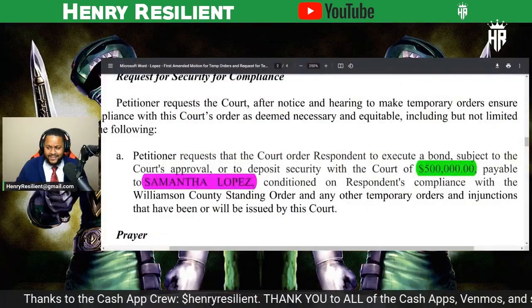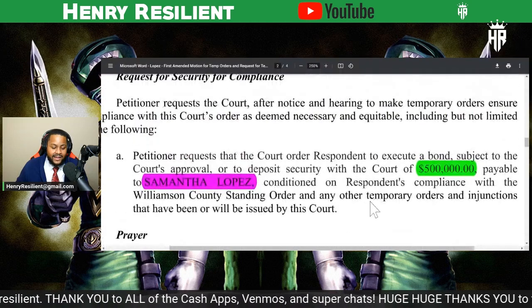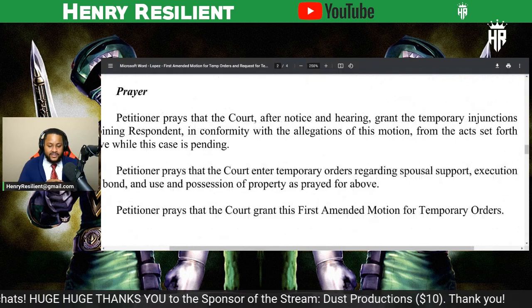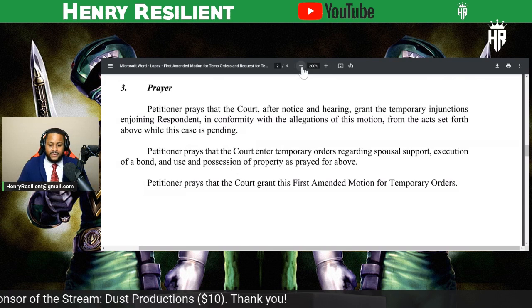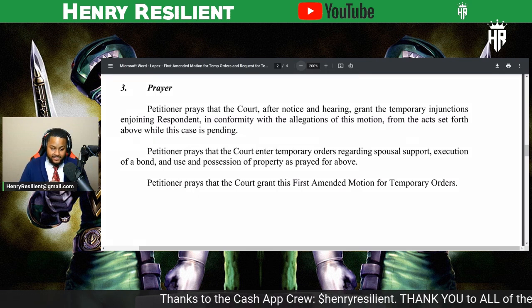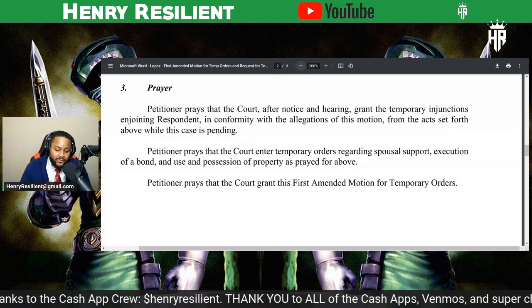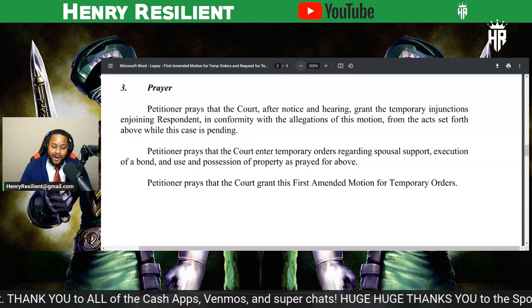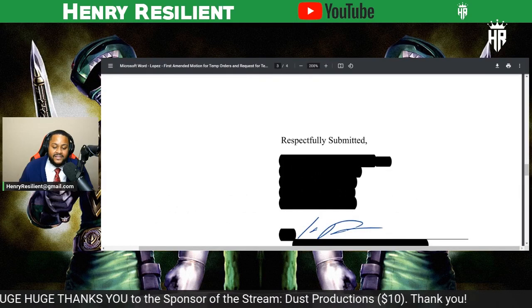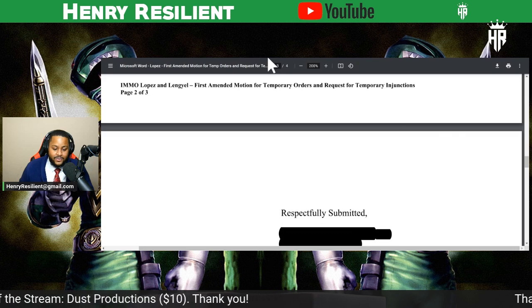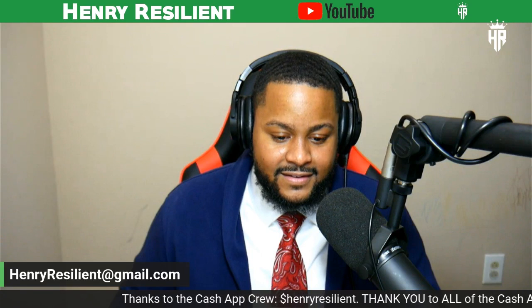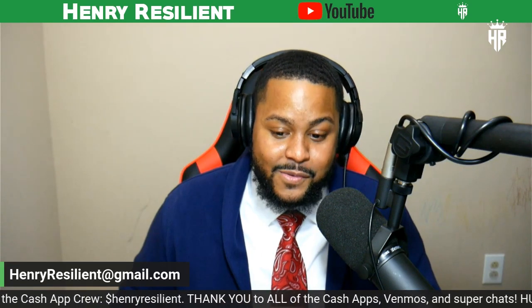Let's get into the prayers, because you've got to pray to the judge. Petitioner prays that the court, after notice and hearing, grant the temporary injunctions enjoining respondent in conformity with the allegations of this motion from the acts set forth while the case is pending. Petitioner prays that the court enter temporary orders regarding spousal support, execution of a bond, and use and possession of property as prayed for above. Petitioner prays that the court grant the First Amended Motion for Temporary Orders. This is her legal team. Do you want to see the violations that she got him for?